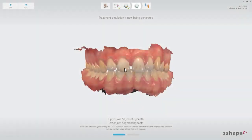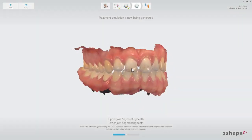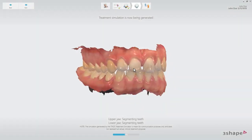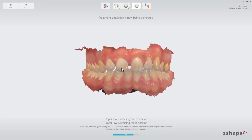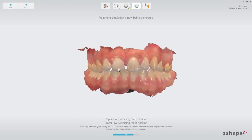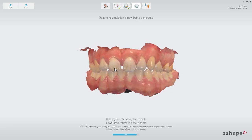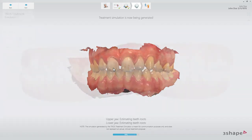While the Treatment Simulator is loading, it is possible to interact with the scan so that you can engage the patient in conversation — for example, about treatment options while waiting for the simulation to be generated.